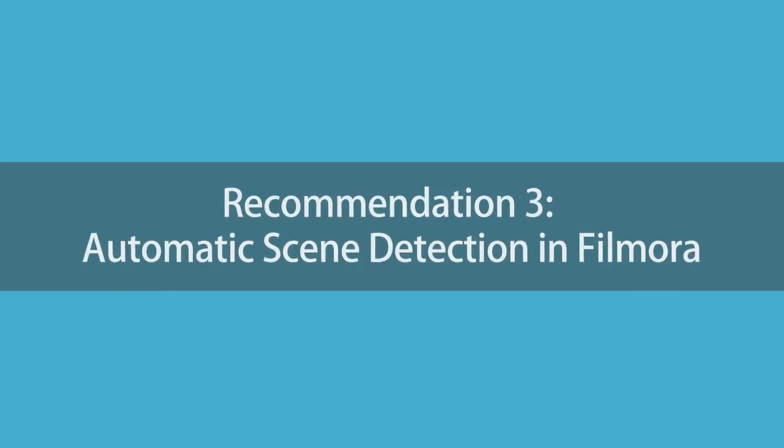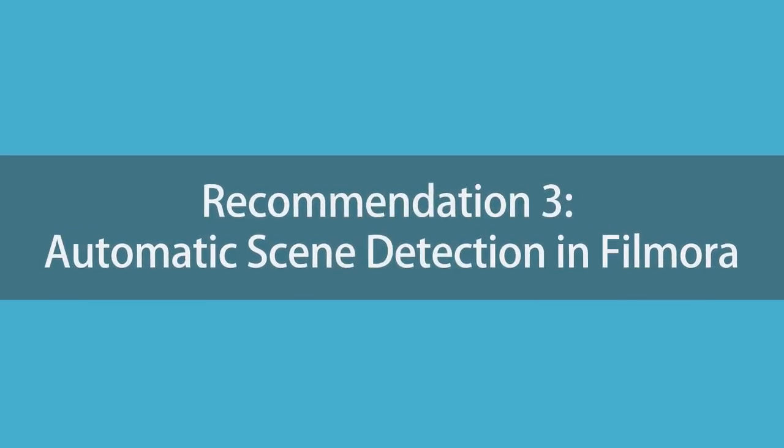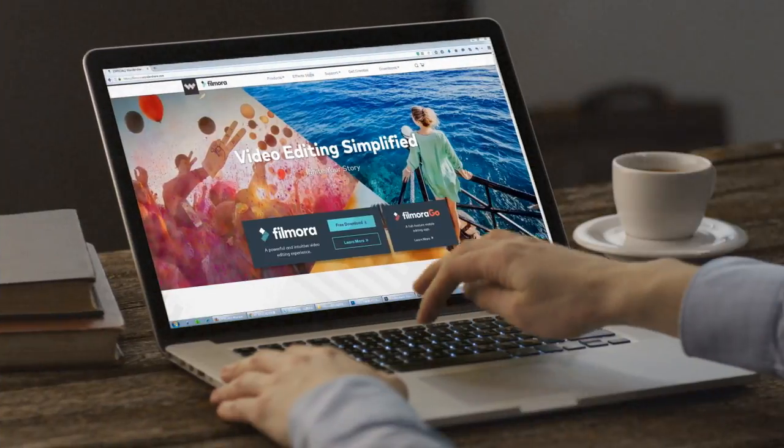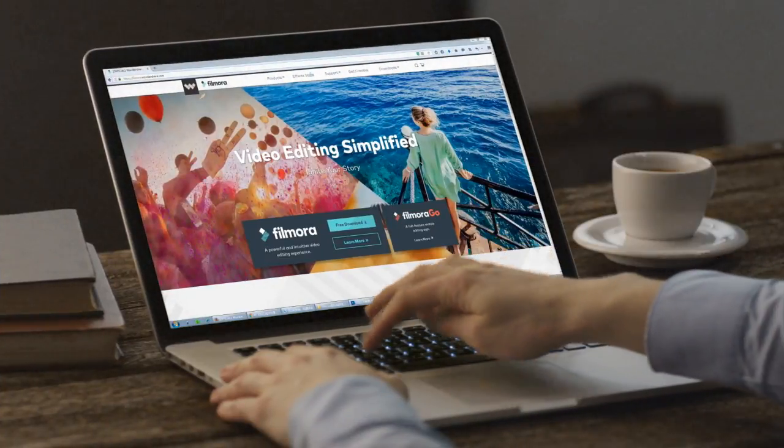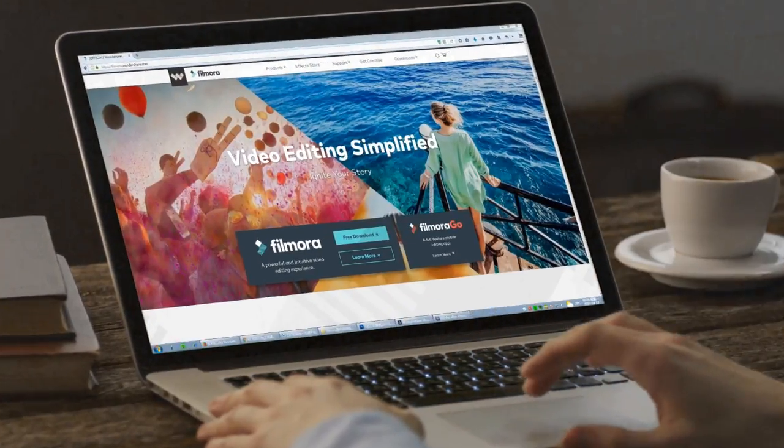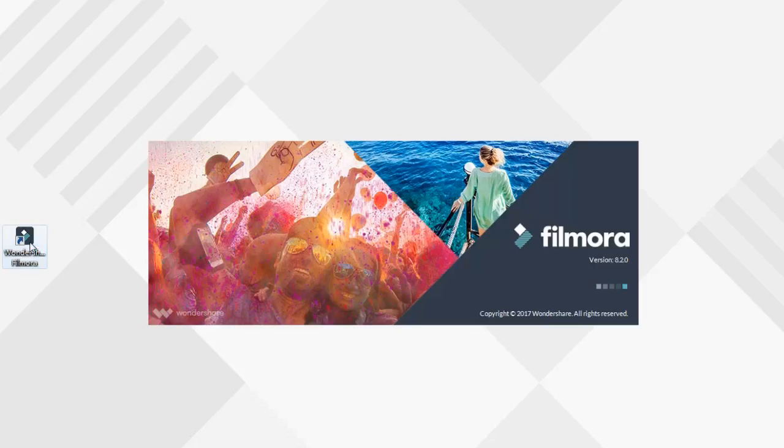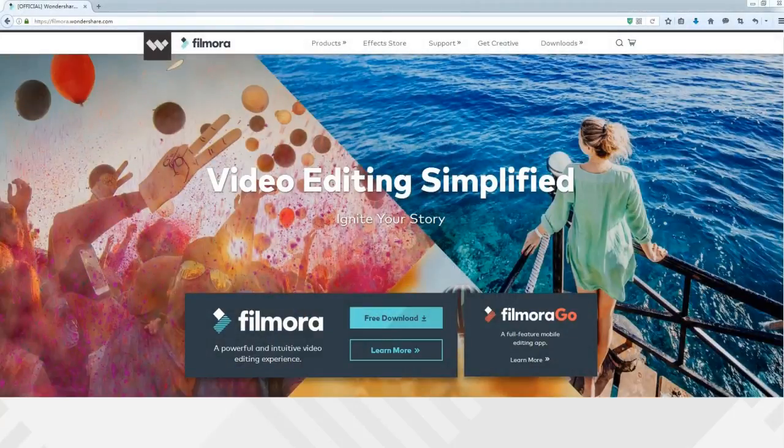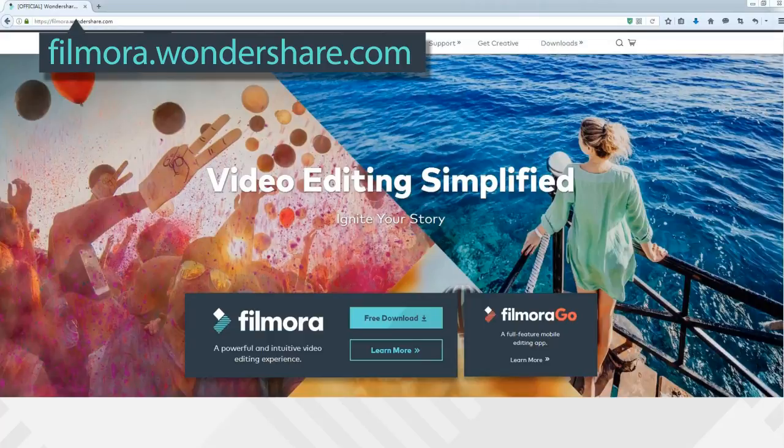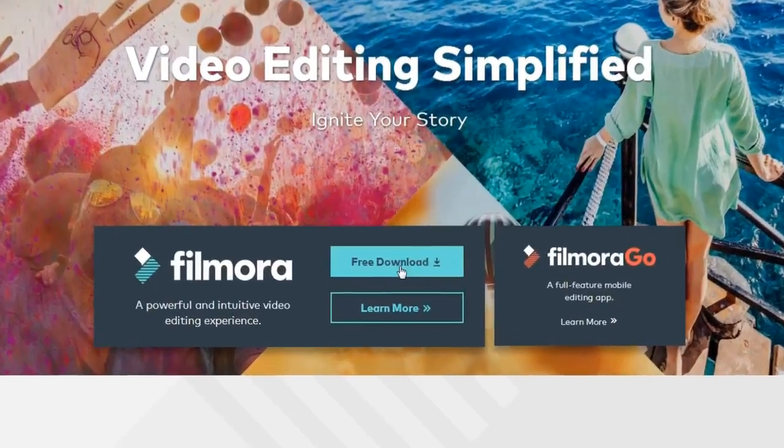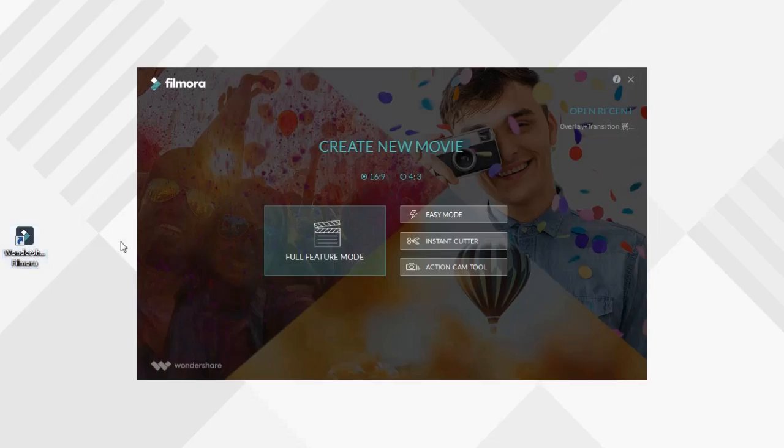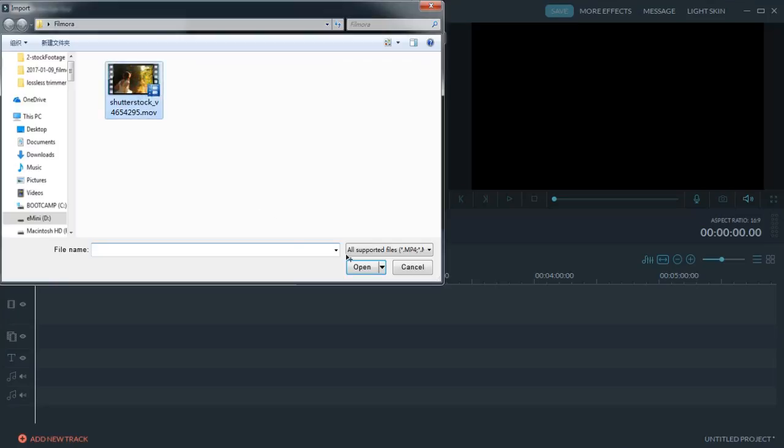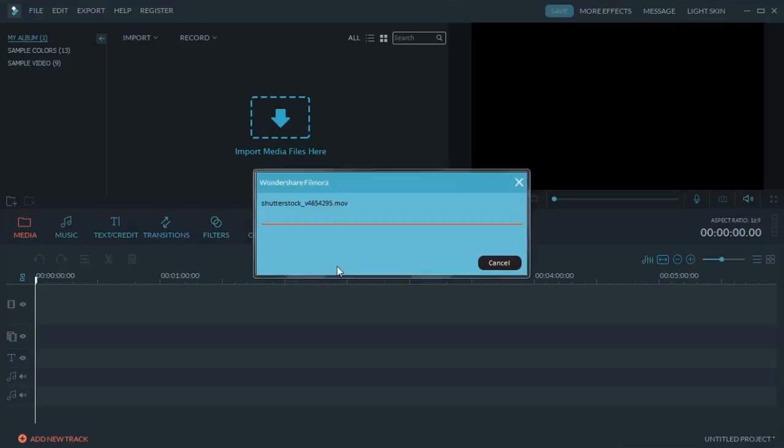Recommendation 3: Automatic Scene Detection in Filmora. The first one is an automatic detection tool that reduces the time searching the wanted parts. First, click the link in the description box below, visit Filmora.Wondershare.com and download a free trial of Filmora. When you open it, select Full Feature Mode and import your footages to the library.